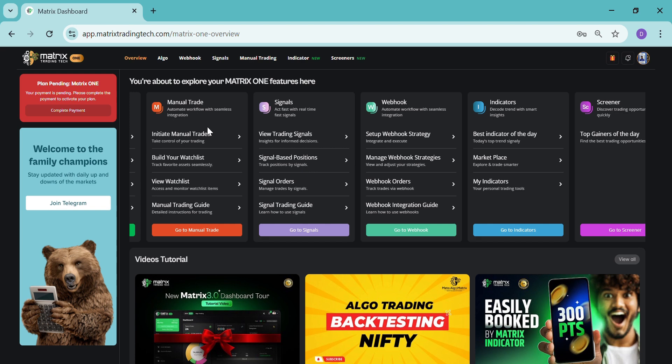So these are the main features which we are providing right now. So let's end it here. Thank you so much.